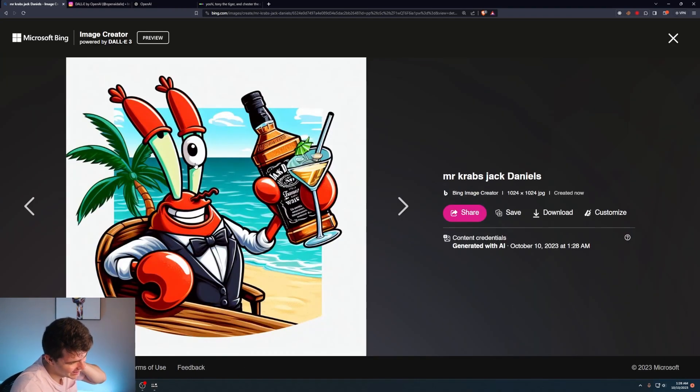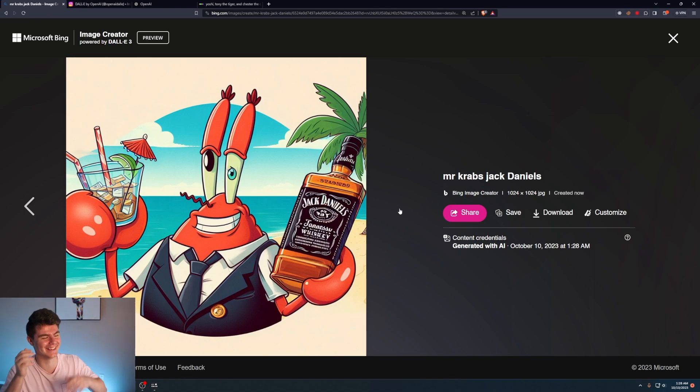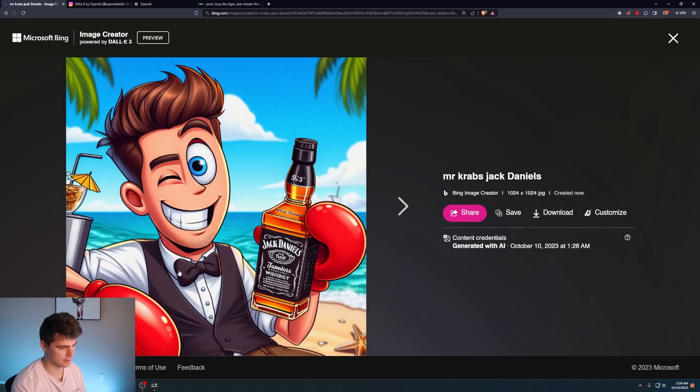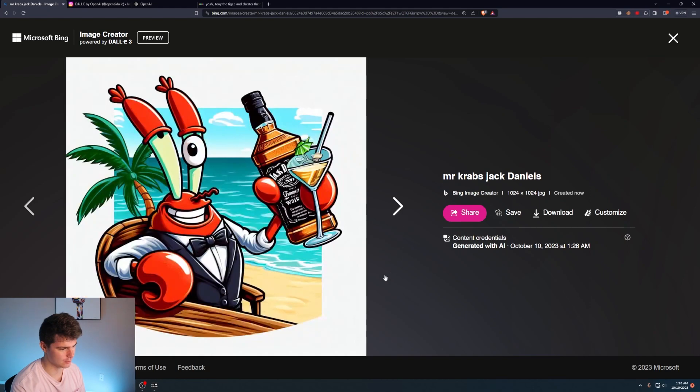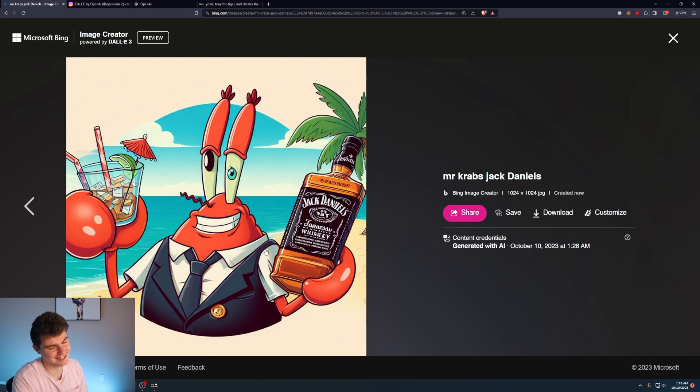No way. No way. Oh my God. This one's just not it. I don't like that. It's a Mr. and there's Krabs and Jack Daniels, but man. Oh my God. I don't like that his eyes are messed up, but you could easily like transfer his eyes. So it's a little bit of photo editing. This is crazy.